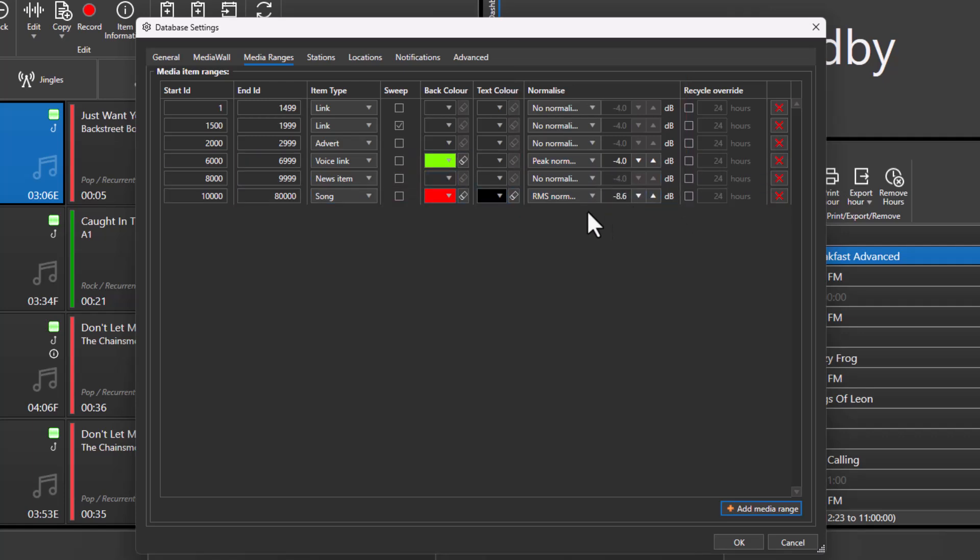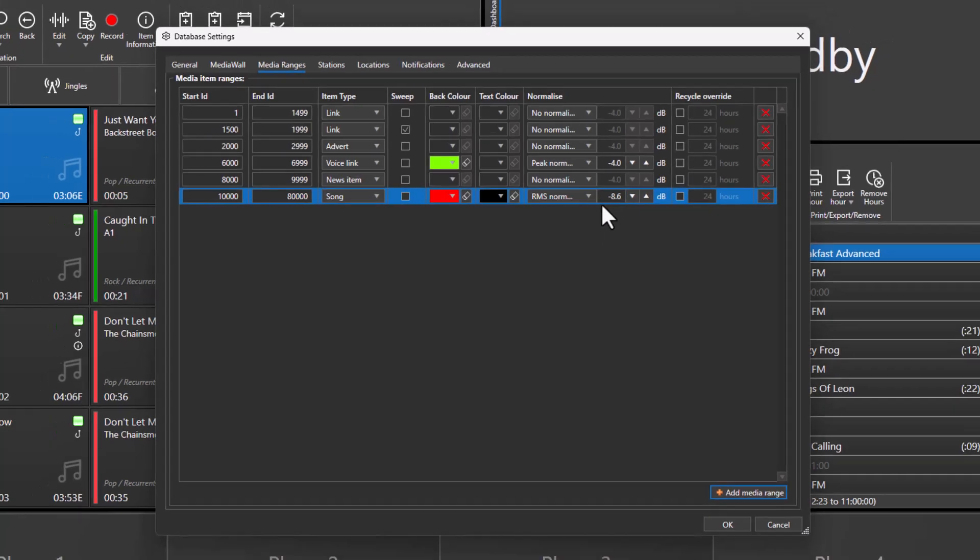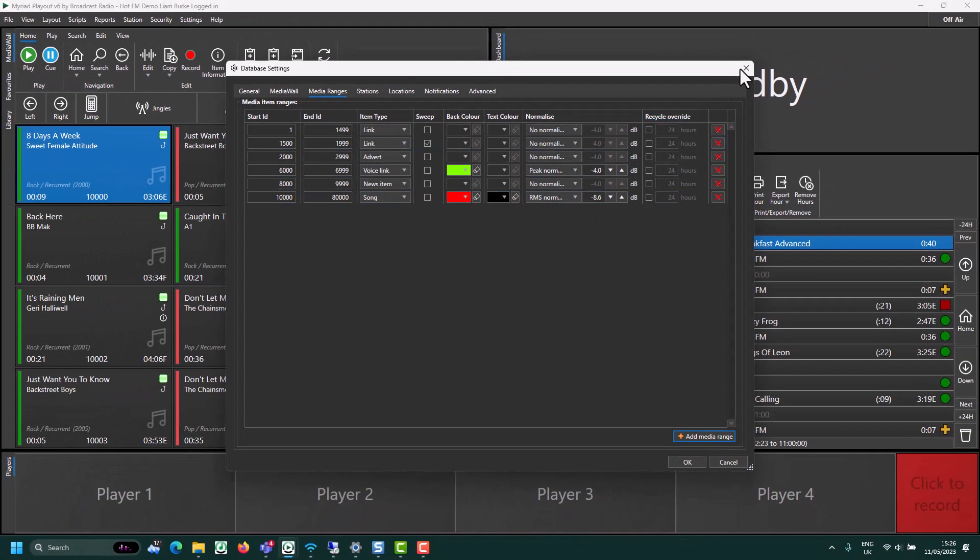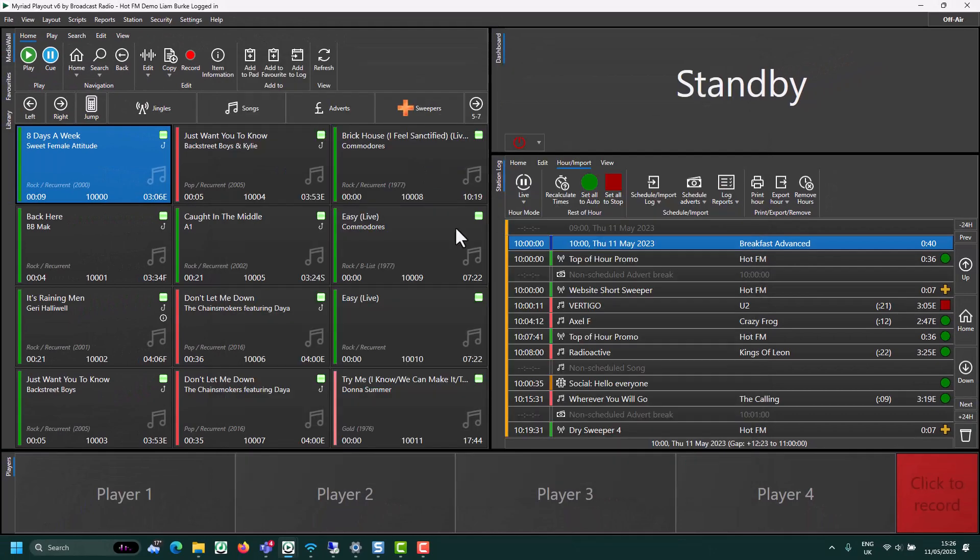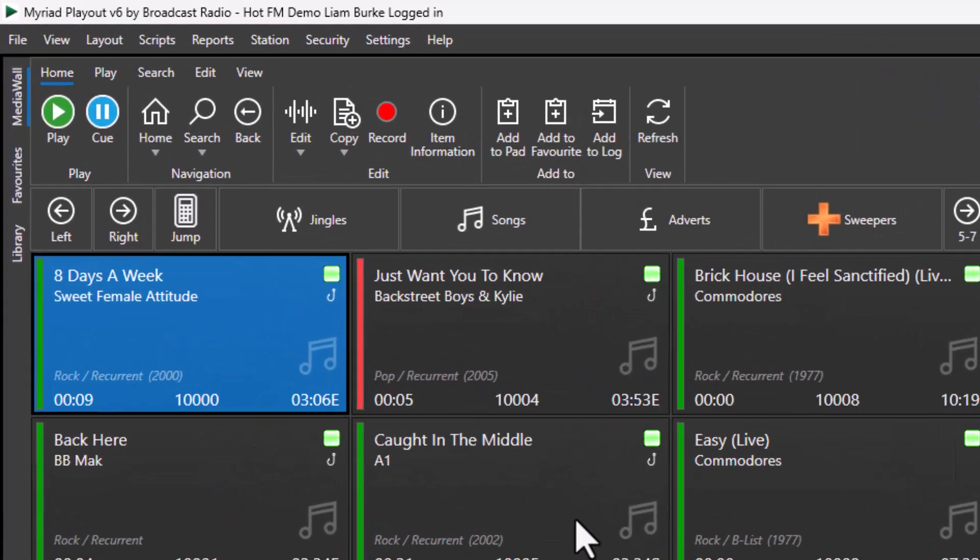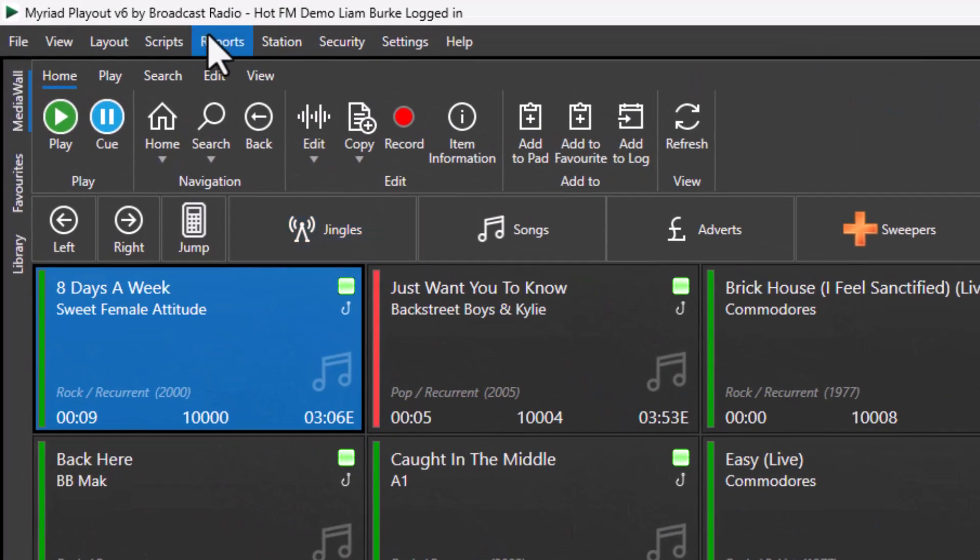Once you've reset the target, anything that is imported into that range will use the new target level for normalization. However, the existing items in that range will retain their previous scale factor for normalization, but you can change them on mass as well.